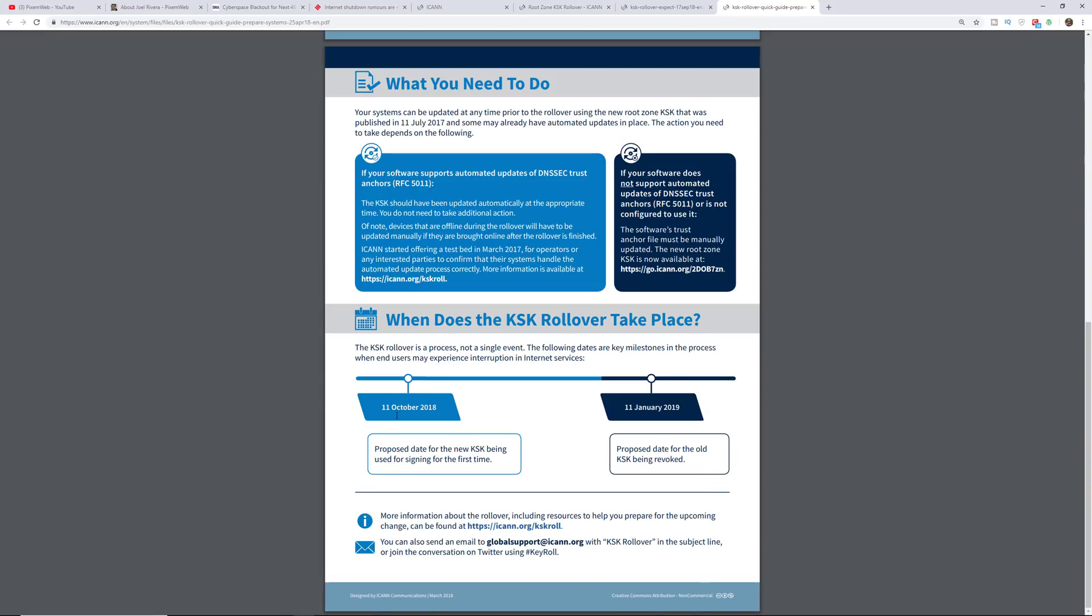So you see here October 11, 2018, and then the old KSK is going to be revoked on January 11th of 2019.